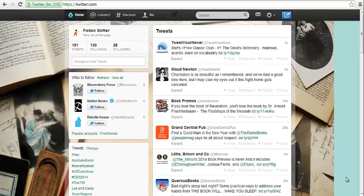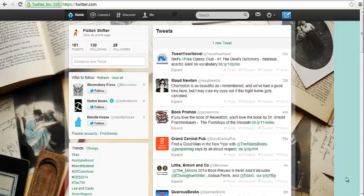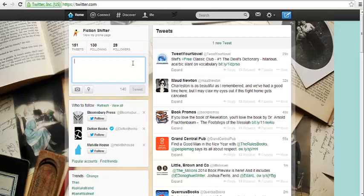Hi and welcome back to the second and final video for today. I've signed into the FictionShifter Twitter account and I'm going to show you how to do a tweet. Today is the first day of this challenge, so that is a great thing to put as a tweet — it's factual and hopefully people will retweet it. A tweet is a very short message, 140 characters or less.